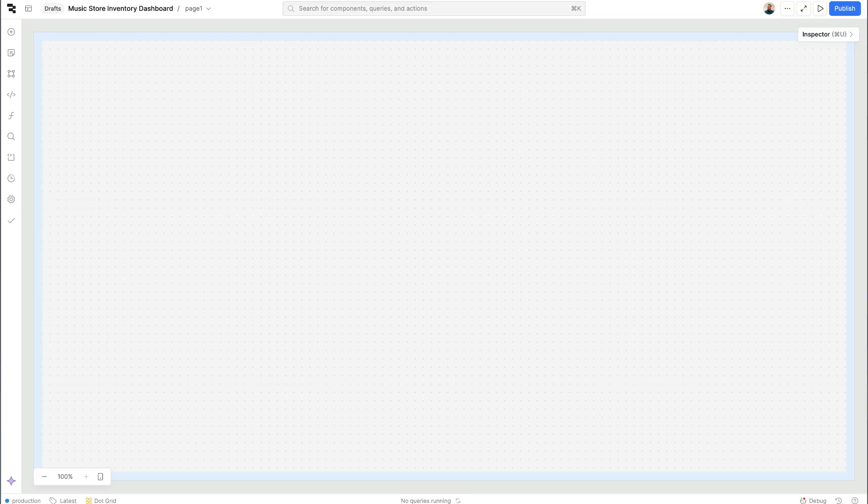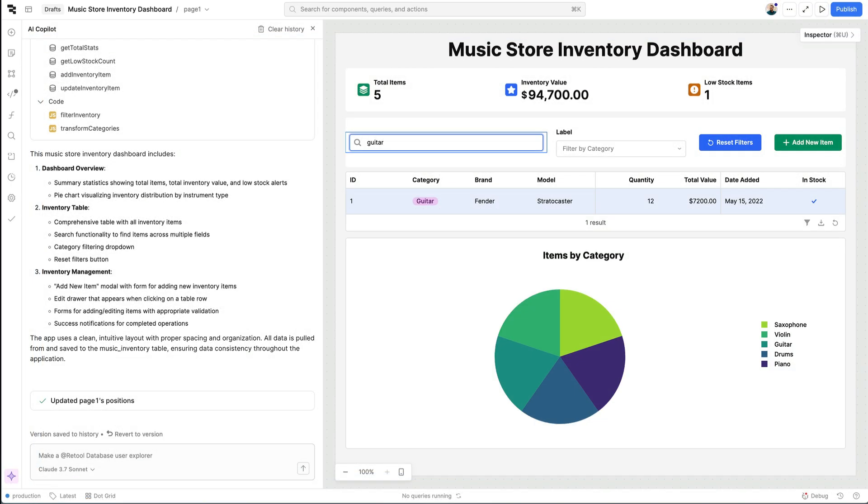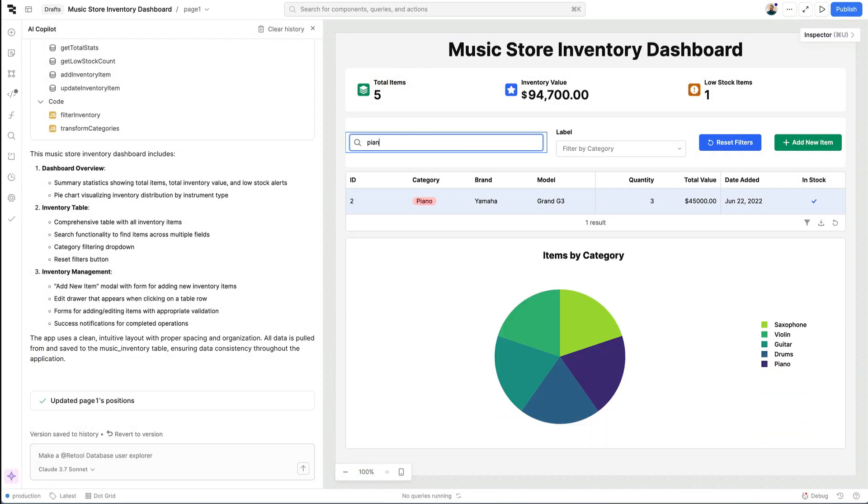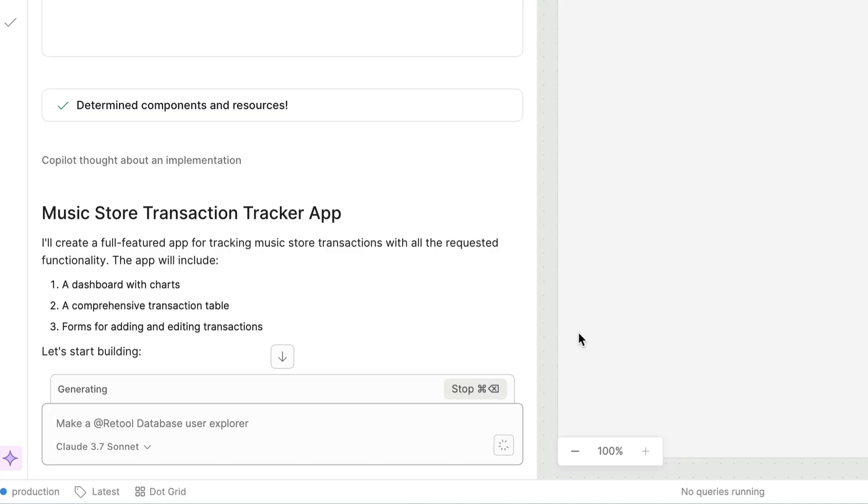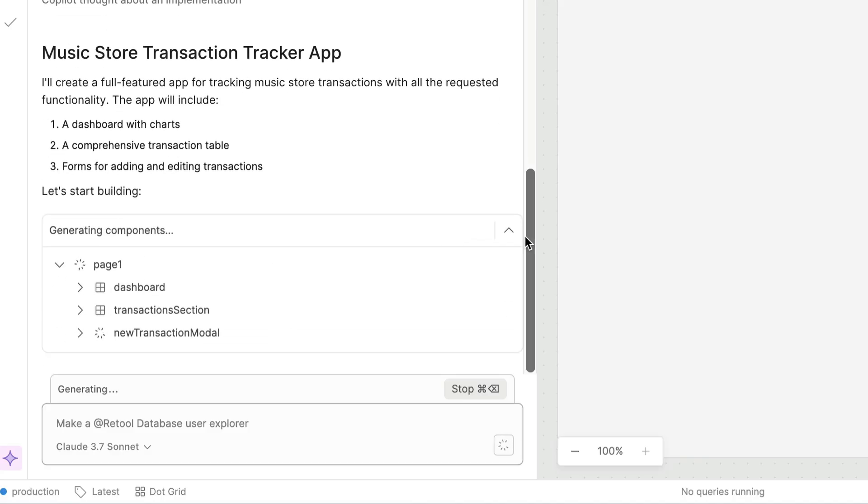We are very excited to announce that AI-assisted app generation functionality is coming soon to Retool. This will help you generate apps faster while still using the same Retool components and queries you know and love. Let's take a look at how it works.